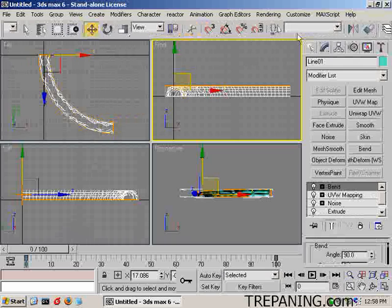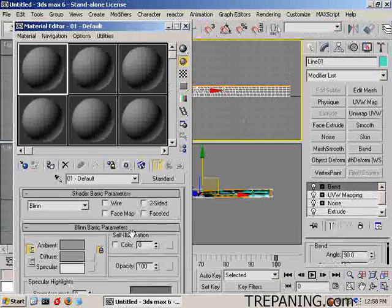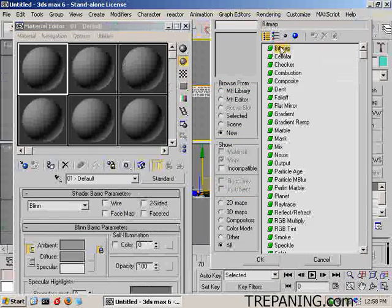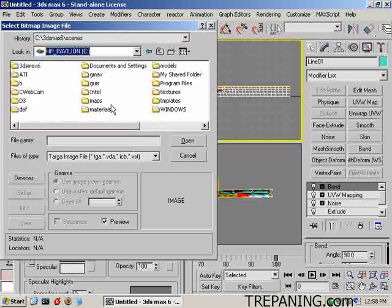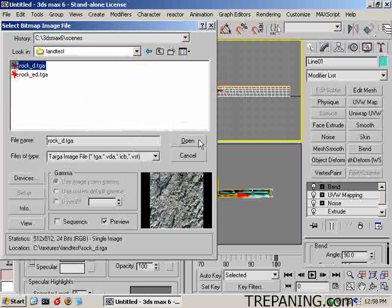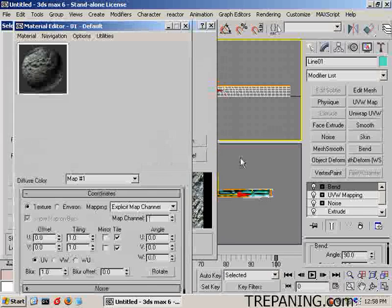Now we'll come on over to letter M and we will just add a texture that's already in place, bitmap, C, textures, land test, just rock D, just a 512, 512 image, TGA, underscore D for the diffuse.